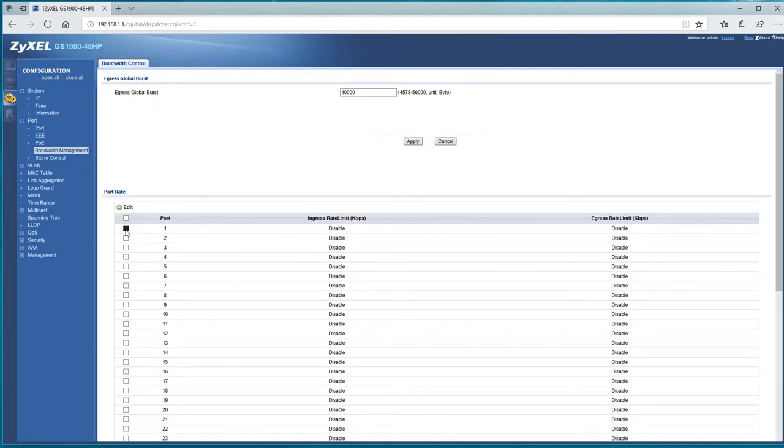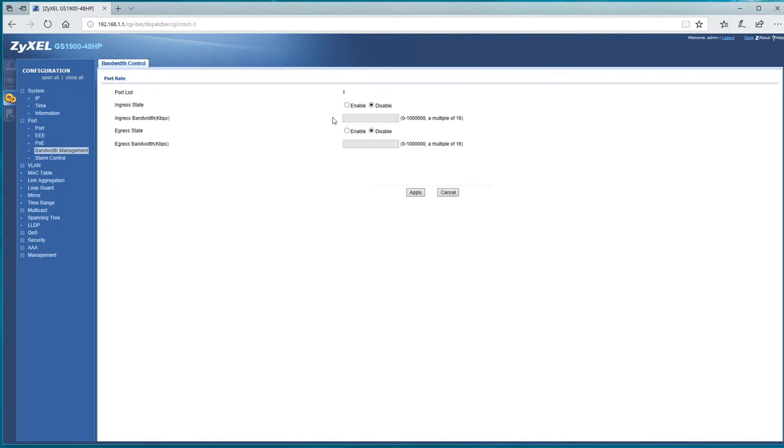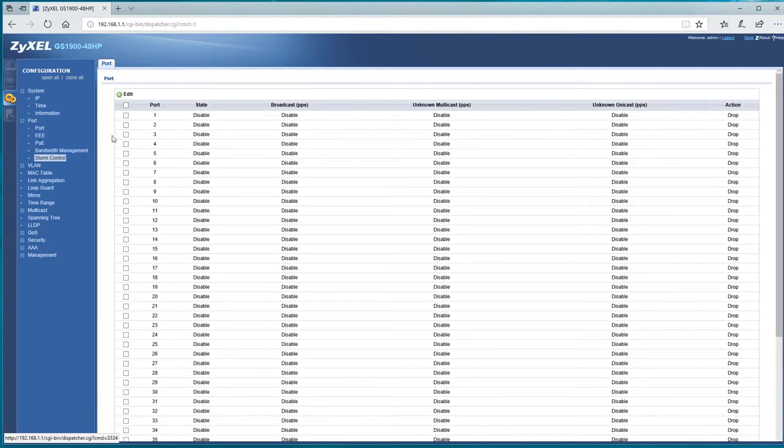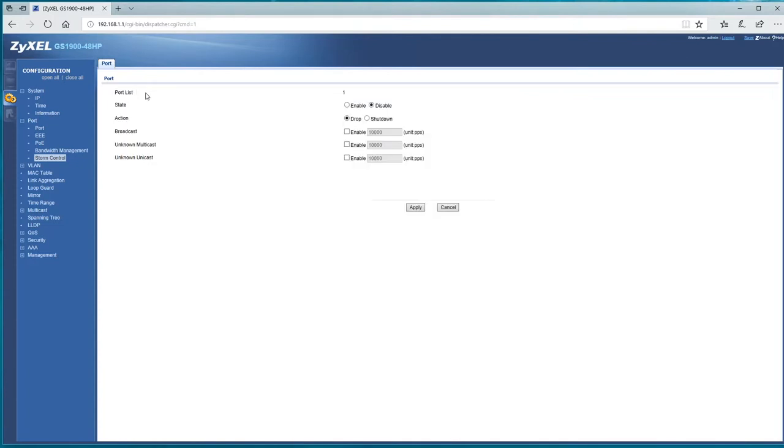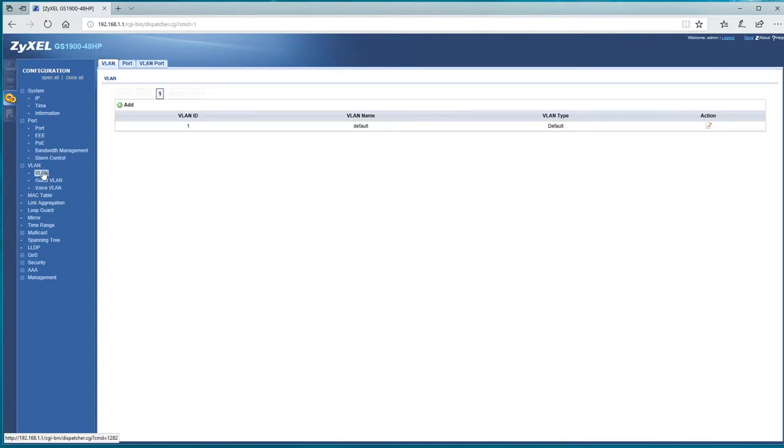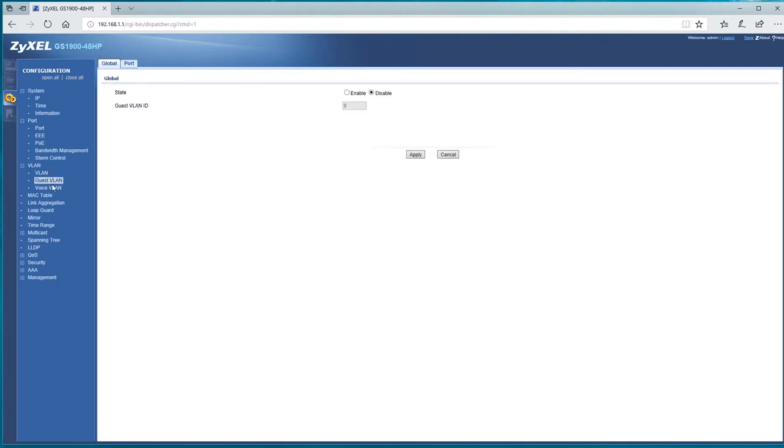Again, bandwidth management, so we can edit that, and we can start to play about and change it. Storm control, edit, being able to disable option there, and just back through really the rest of the settings.